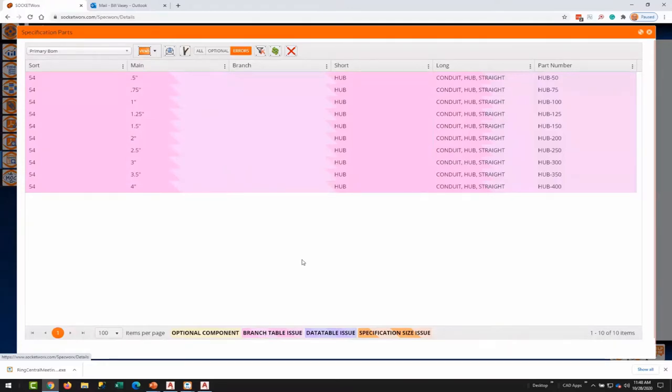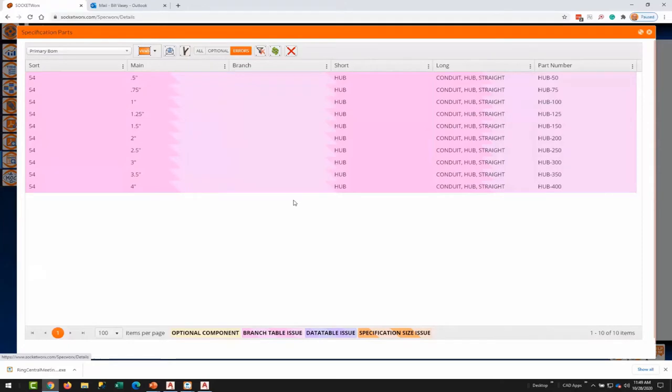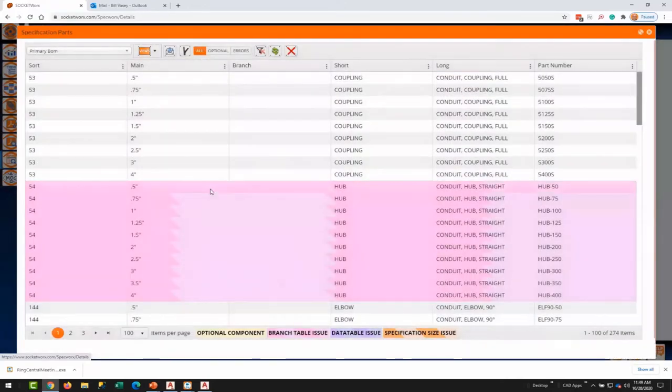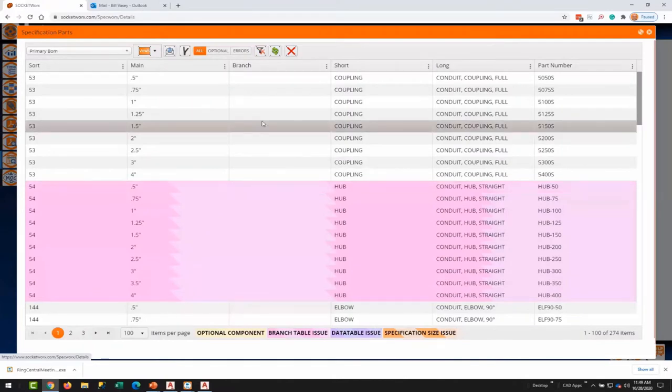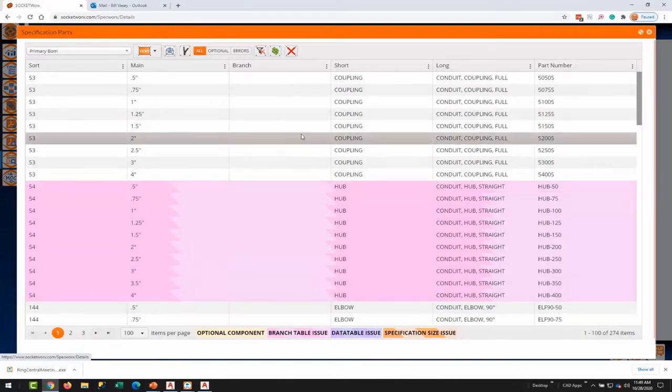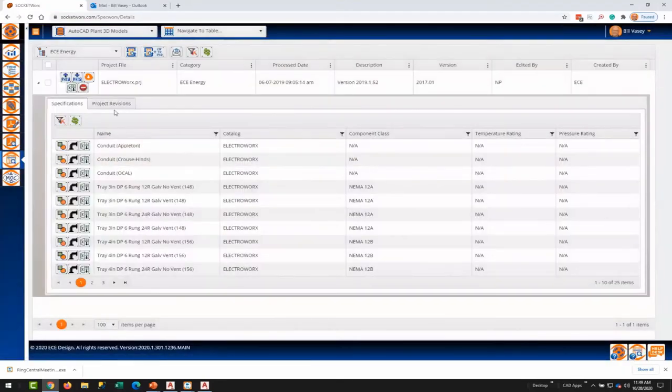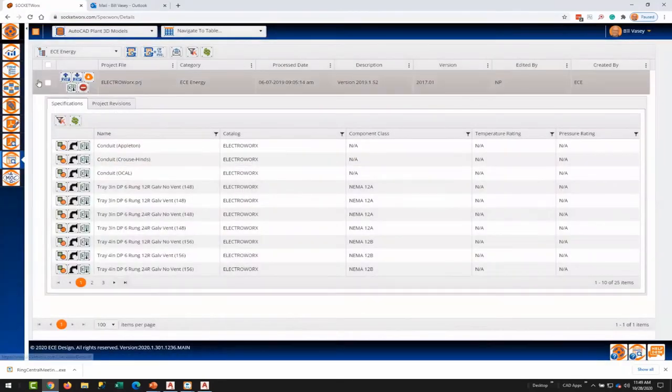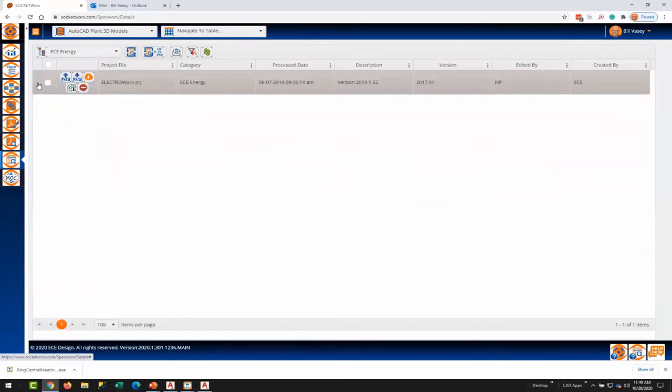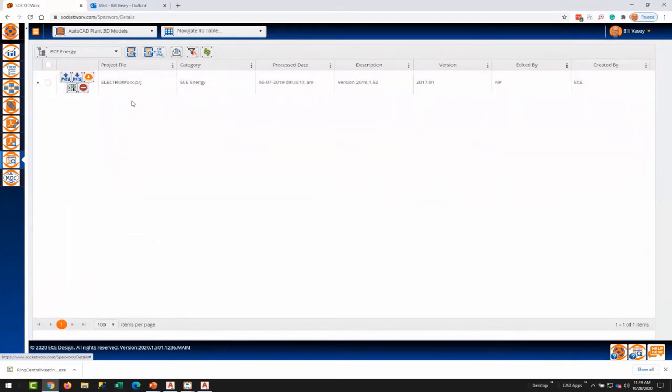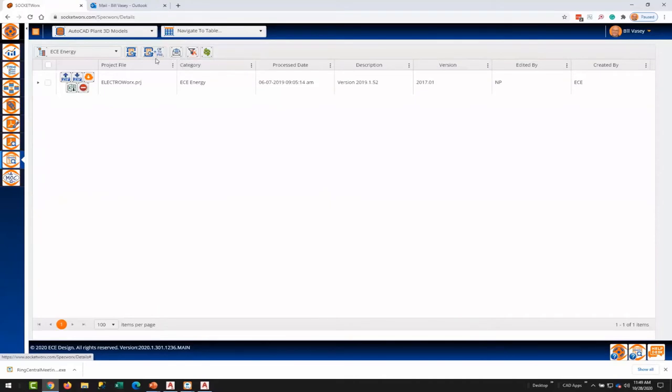One of the things that SpecWorks is built for is looking for errors. So if I click on the global filter for errors, we get a list of all the errors. In this case, we just have some warnings that are associated with a branch table. That's the main core of SpecWorks: to look for errors and provide visibility and reporting capabilities. The next facet of SpecWorks is the ability to convert a PRJ to a Plant 3D specification or catalogs.